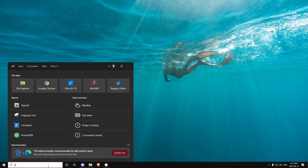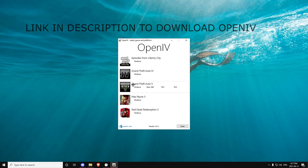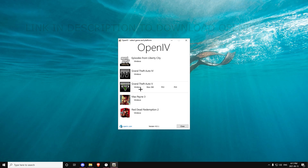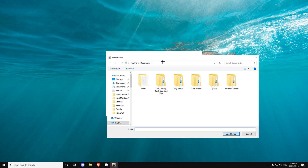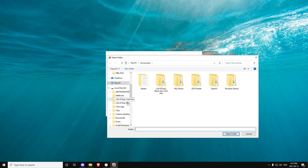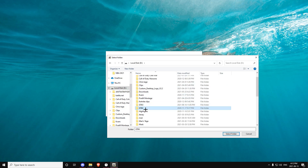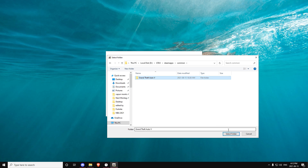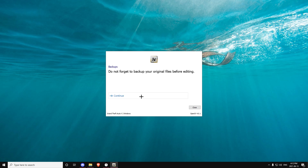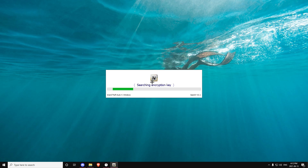Let's get straight into it. First you want to open OpenIV, then you want to click right here which is Grand Theft Auto V Windows. You have to have Grand Theft Auto 5 installed, so you browse to where it is. For me it's right here in this folder — there you go. Now you want to click Continue and you should be prompted to this, so just wait.